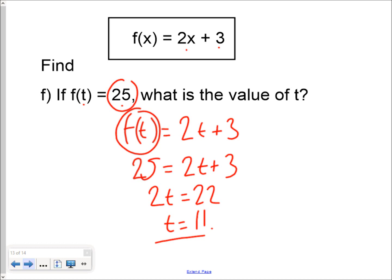So that's functions. Think of them as a machine — think of the input value, think of the output value, and the notation gives you the relationship between the two. I hope that was helpful.